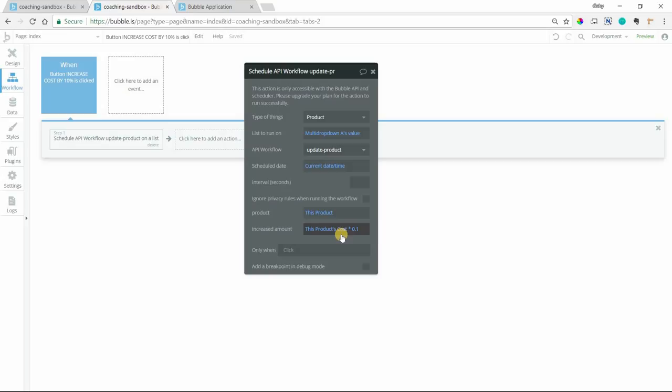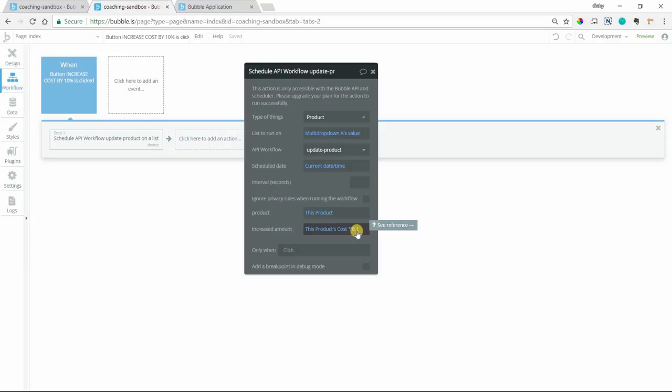And when I trigger this workflow, the product is going to be this product, which is just in reference to each item in this list. And then the increased amount is going to be each item's cost times 0.1 so that we can get 10%. This will be just the amount we're adding by. And then we go back to our endpoint.